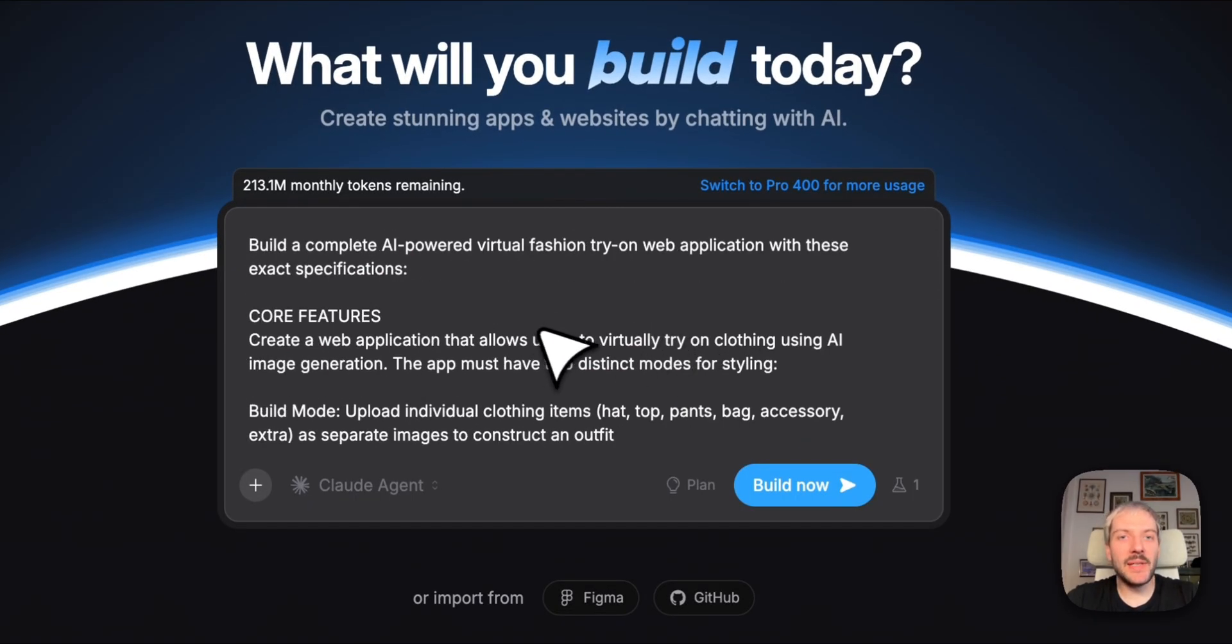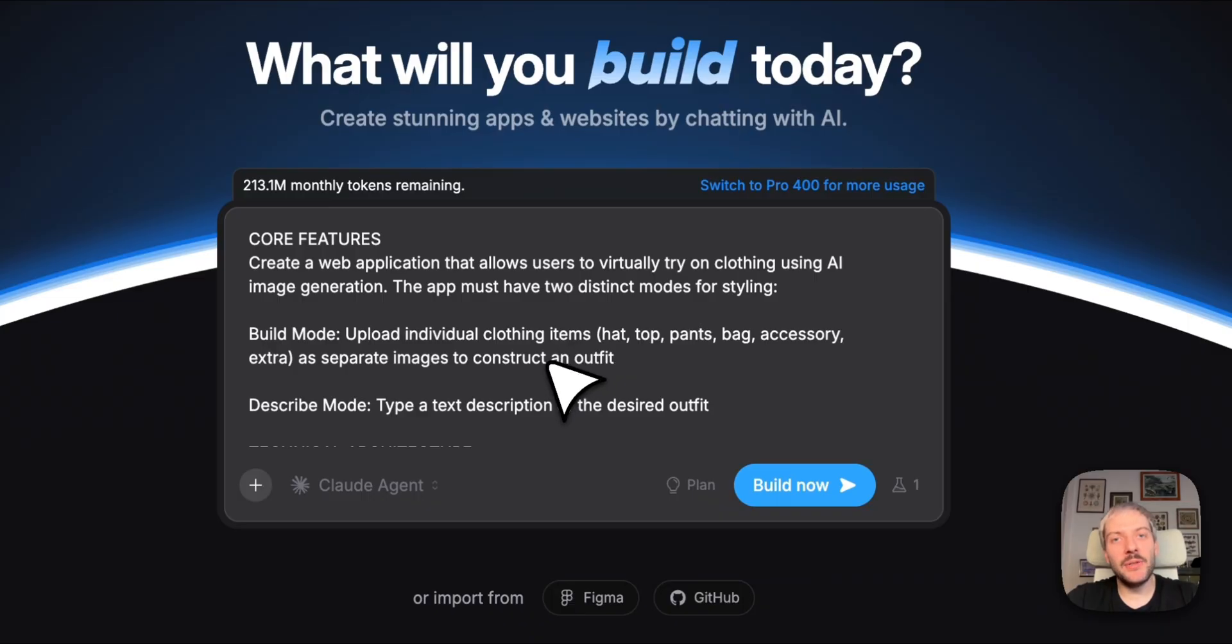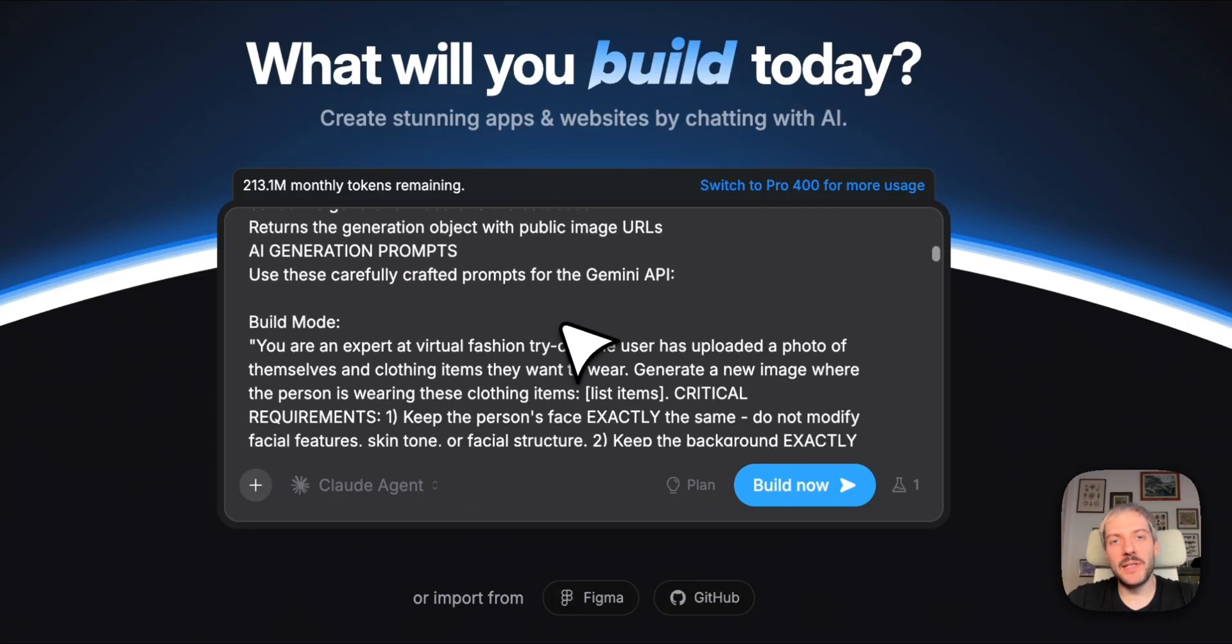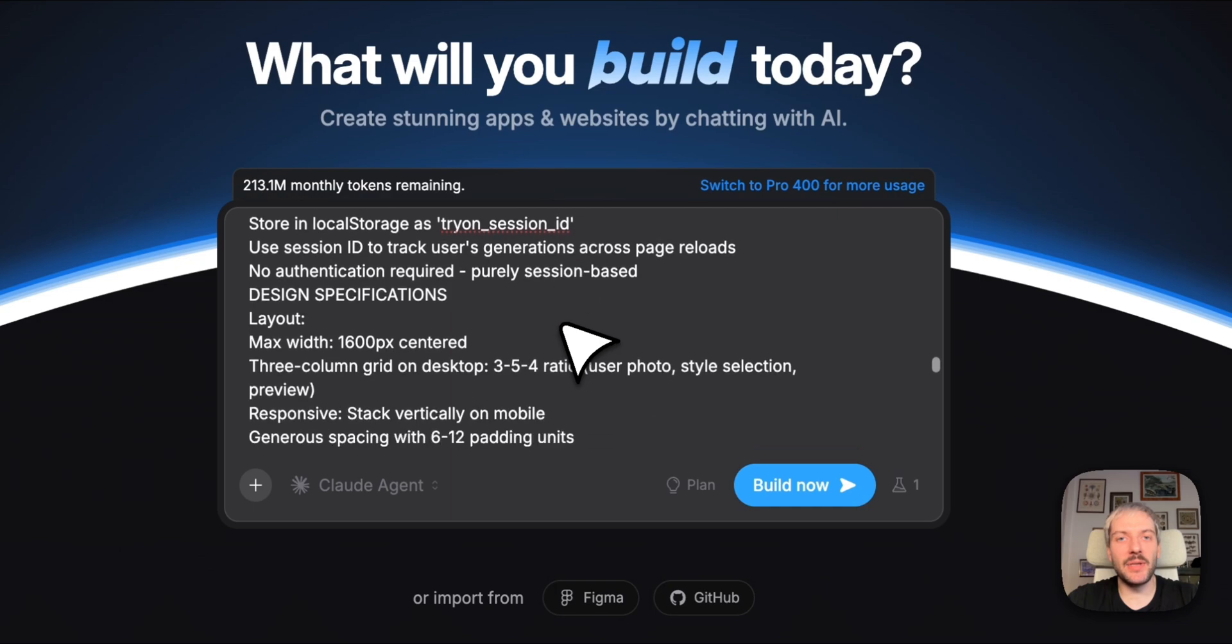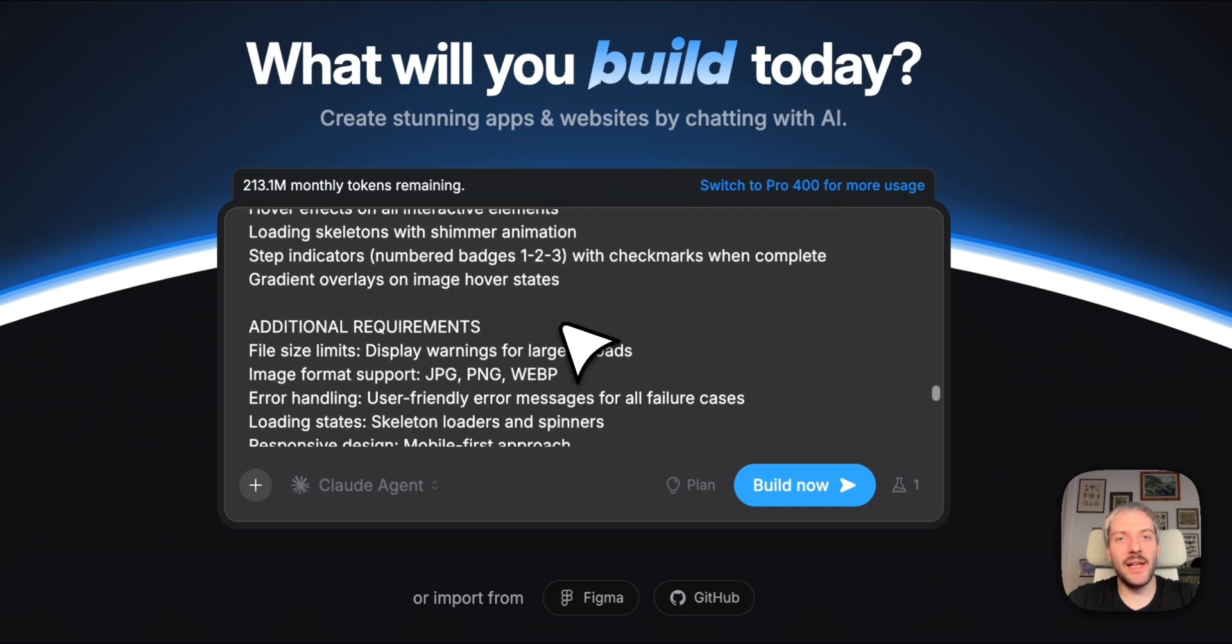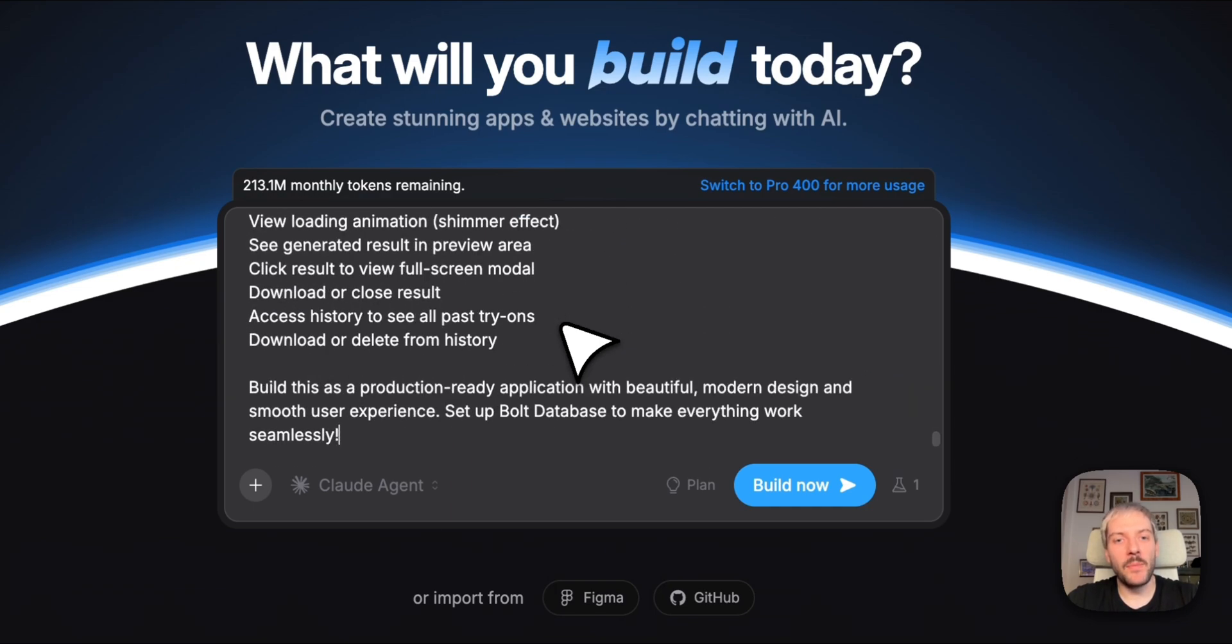Here I'm telling Bolt everything it needs to know. Users will upload a photo of themselves, pictures of clothes they want to try on, or a description, and the app will generate a new enhanced image for them. I'm also adding a few interface requirements, specific features I want our app to have, and which AI model to use.